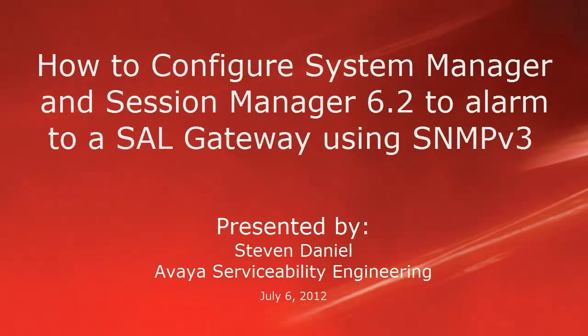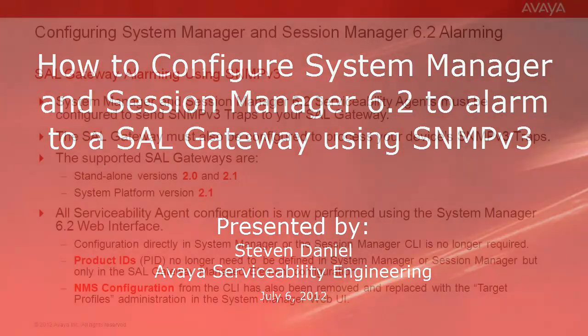Hello, my name is Steven Daniel with the Avaya Serviceability Engineering team. This video is about how you can configure System Manager and Session Manager 6.2 to alarm to a SAL gateway using SNMPv3.